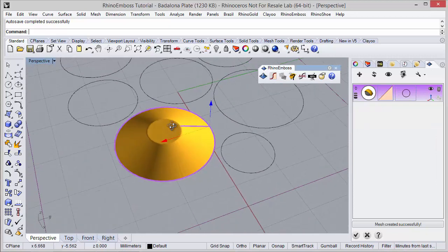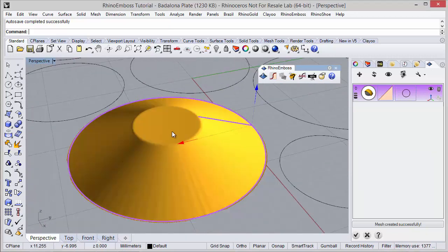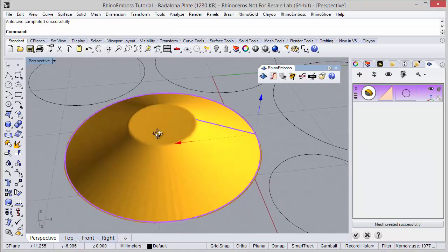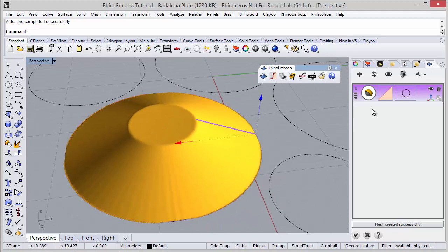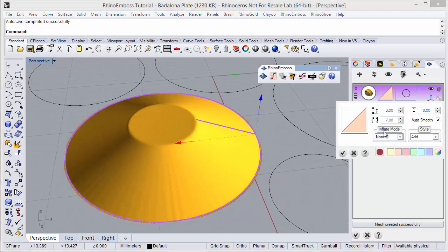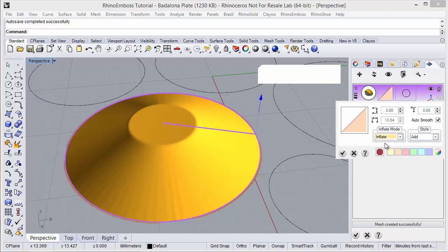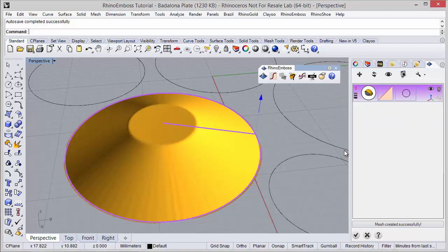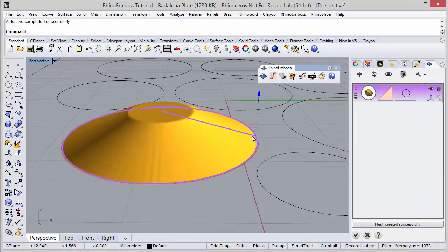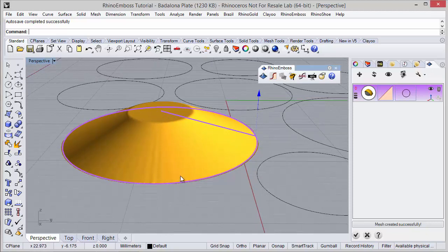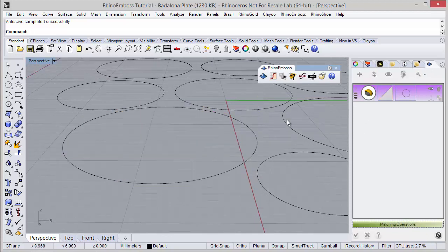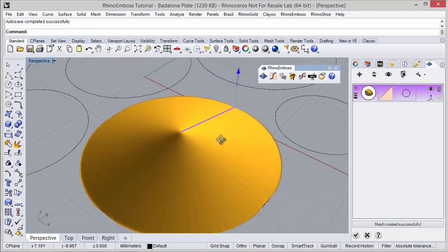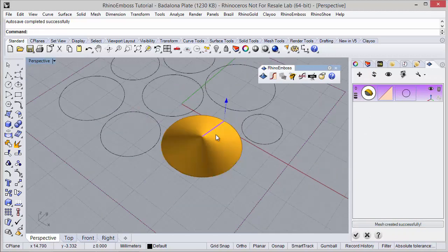But we have one other option which is inflate. So this option, the inflate mode, none is selected by default, but I can apply inflate. So what this means is that the profile will be calculated to be exactly in the center of the curve. So when I refresh, I will know that the profile is exactly in the center.